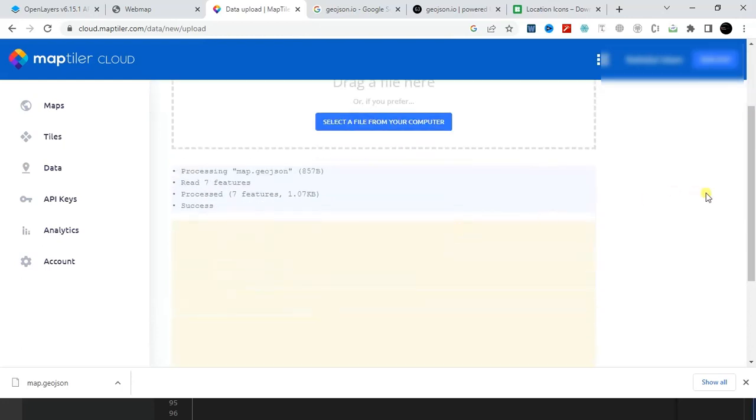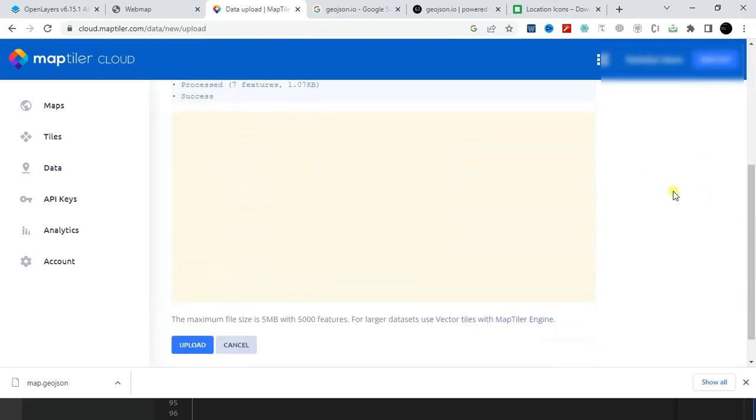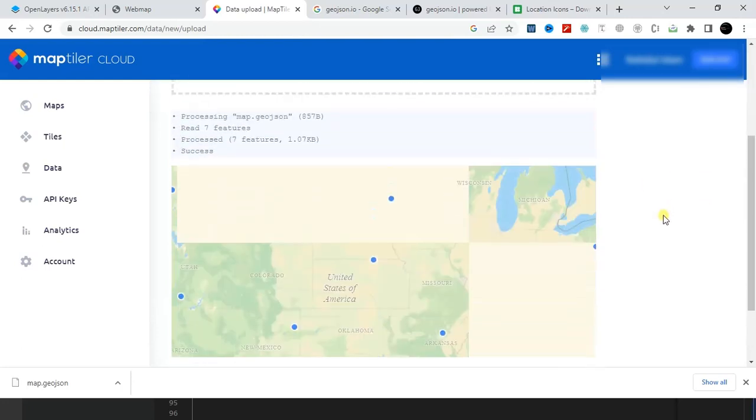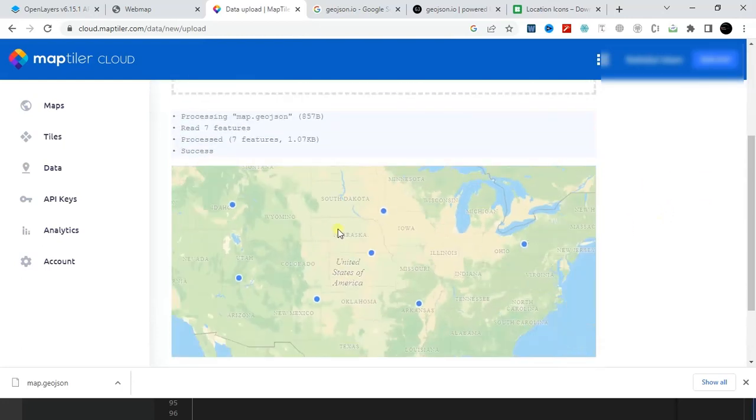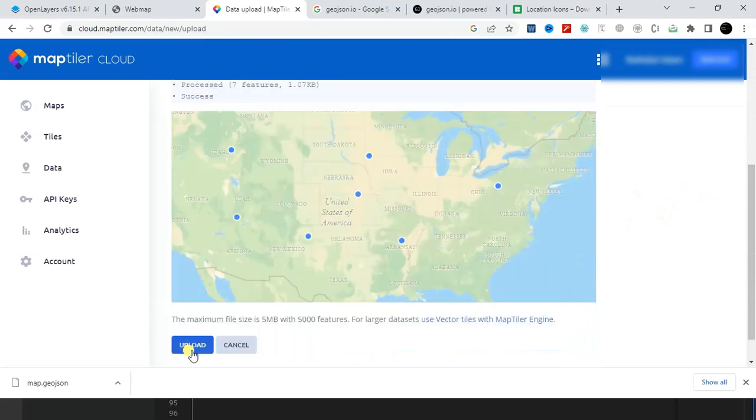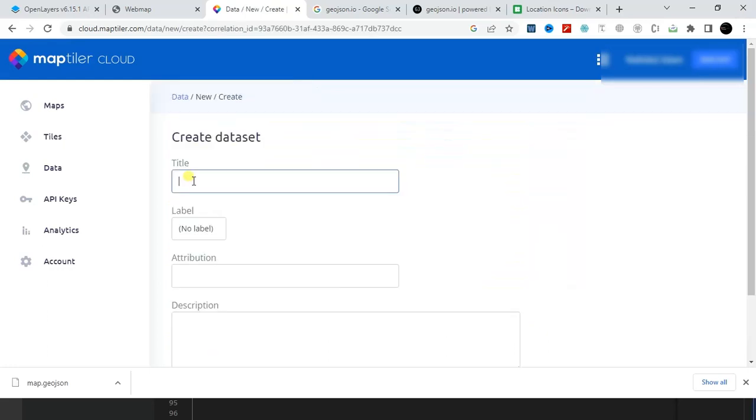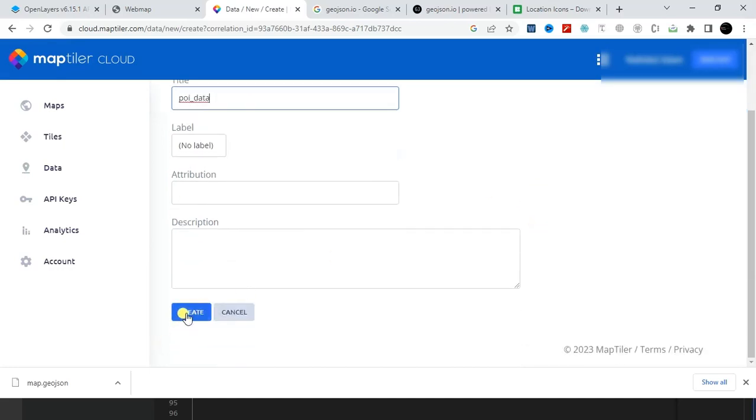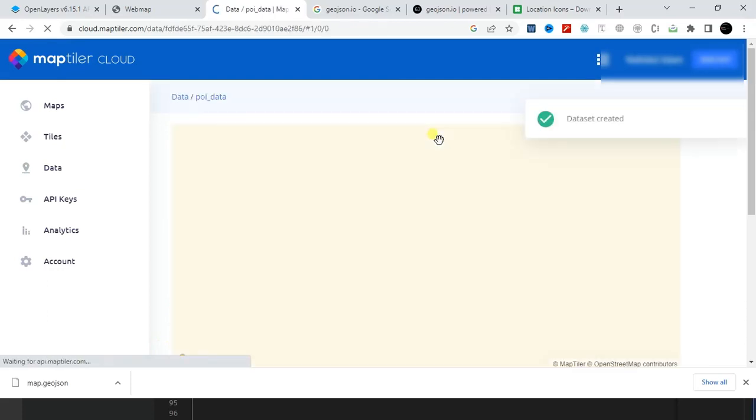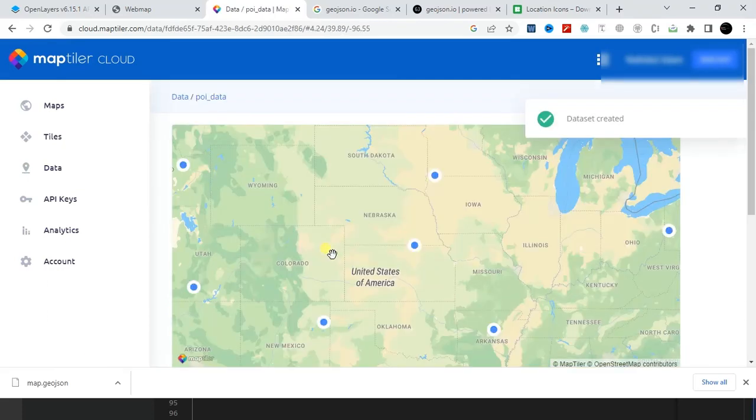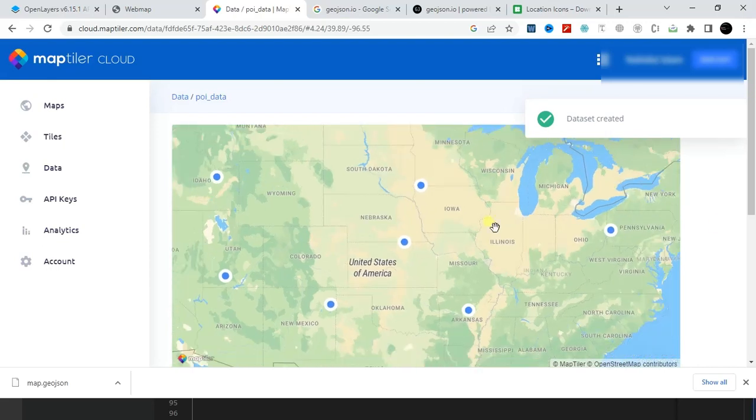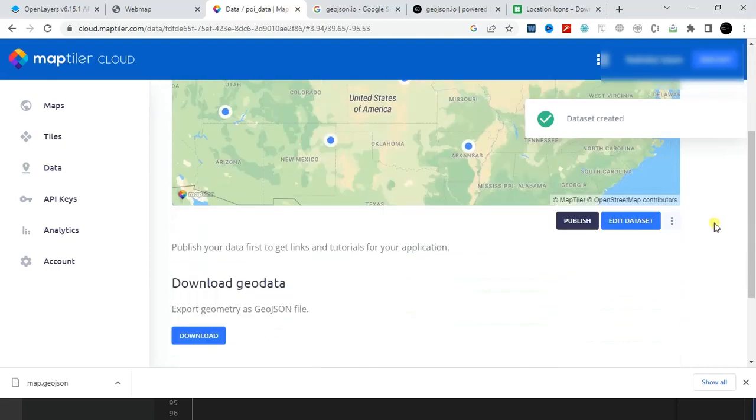You will find your data here, then click on upload. Then just name that data, let's say point of interest data, and click on create. Here is our data and now I have to click on publish.